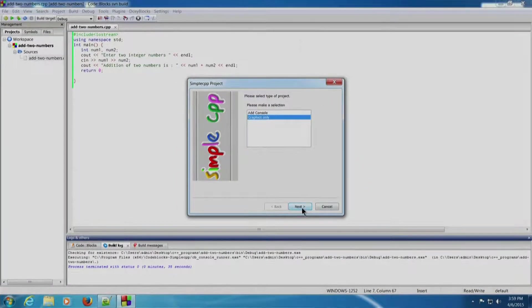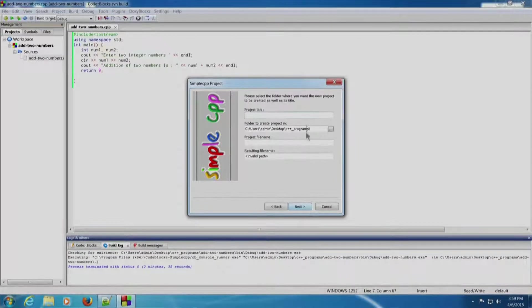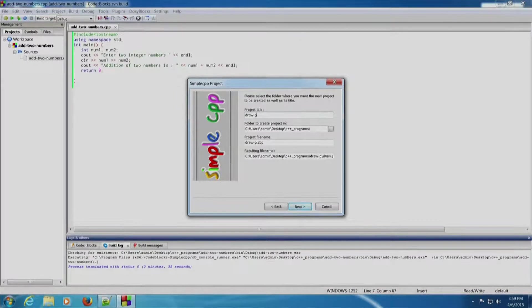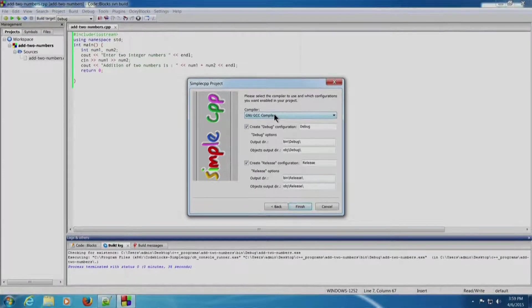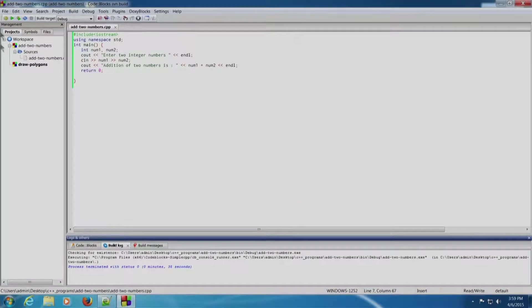Graphics Only is selected by default — click Next. For the project title, say we want to draw three polygons, so we can say 'draw polygons' as the project title. The Code Blocks project .cpp is created in the specified directory. Click Next, GNU GCC compiler is selected, click Finish. There is not much difference in creating Simple CPP and basic programs.